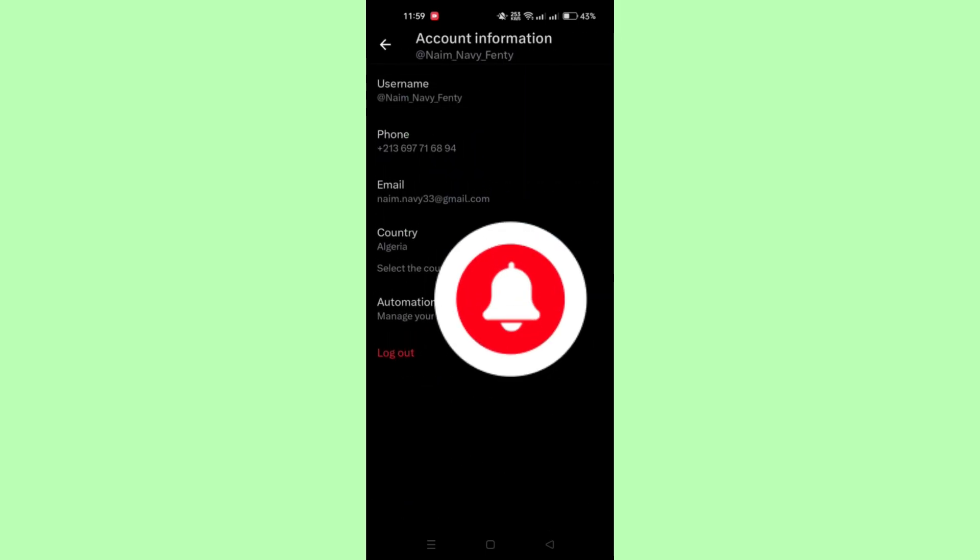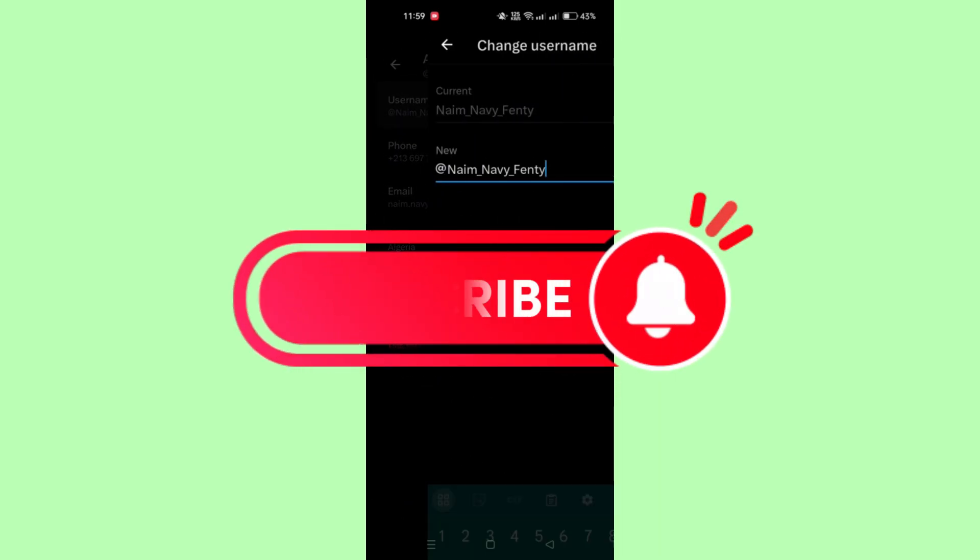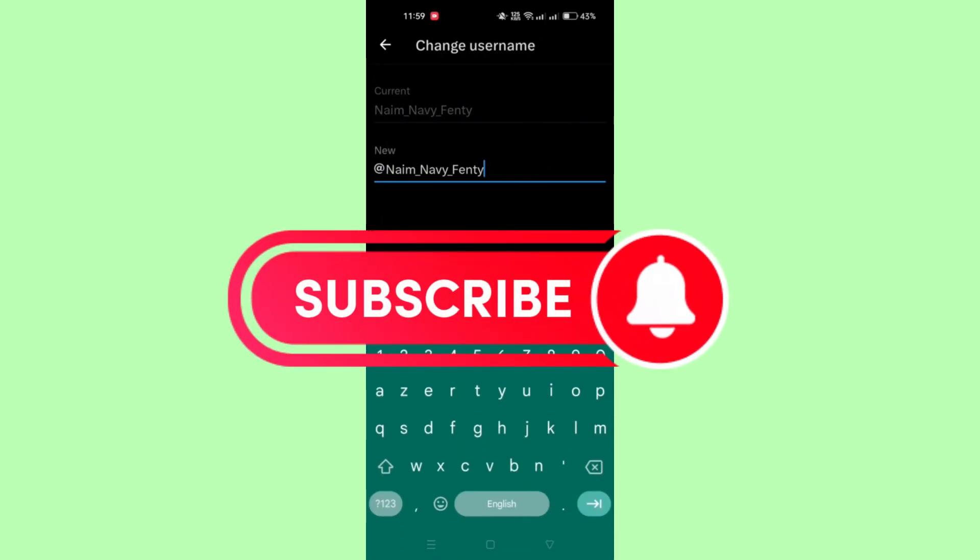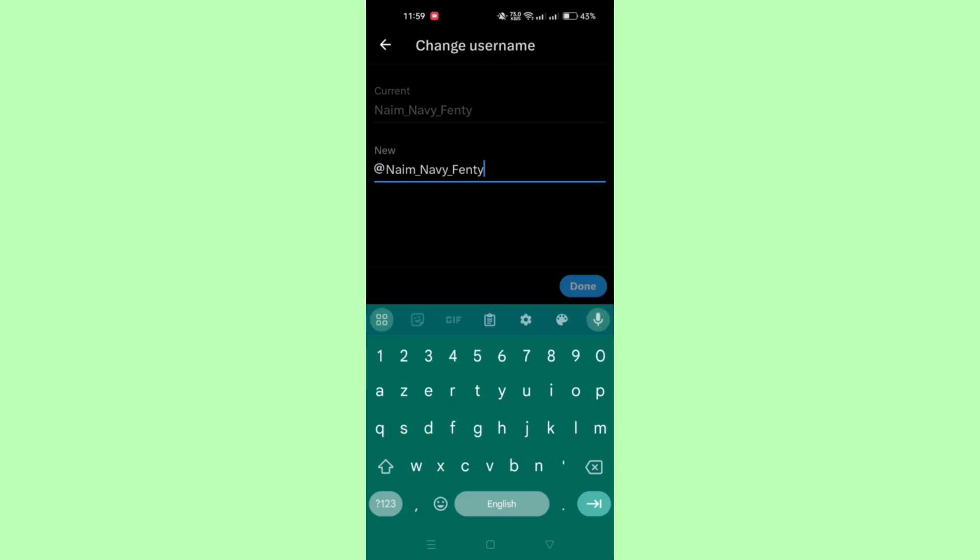And that's it guys, thank you for watching and please don't forget to like and subscribe for more.